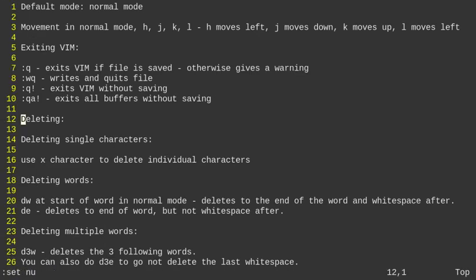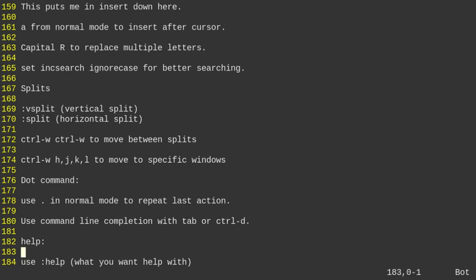You can set the line number display to confirm which line you're on. If you want to go to line 20, type 20 then G and it goes to the 20th line. To go to the top of the document, type GG. To go to the bottom of the document, type capital G.